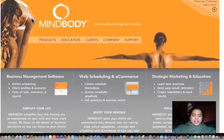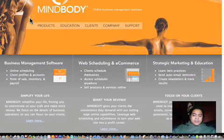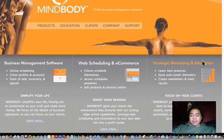MindBody is a business management software with scheduling, e-commerce, and strategic marketing education.